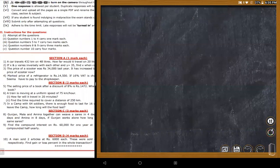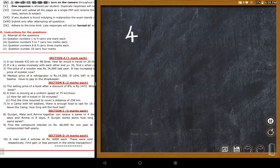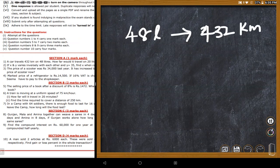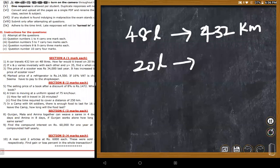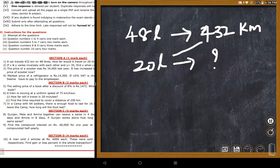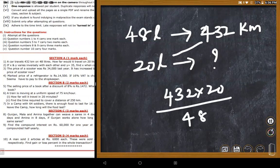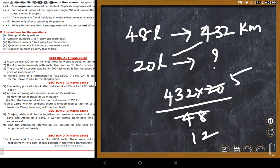The teacher restates the problem: a car travels 432 km with 48 liters. With 20 liters, is it direct or inverse variation? Students answer it is direct variation. For direct variation, cross multiplication is used: 432 multiplied by 20, divided by 48. A student simplifies to get 180 kilometers.